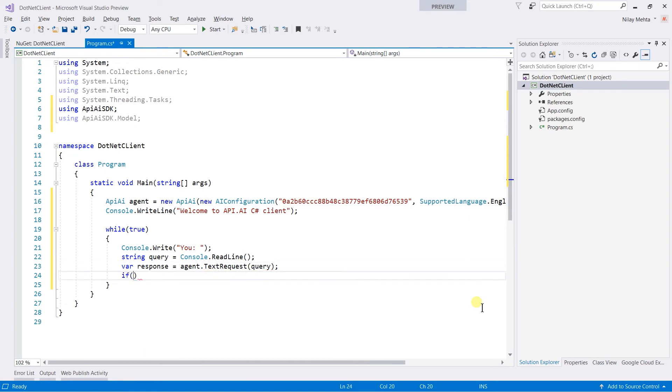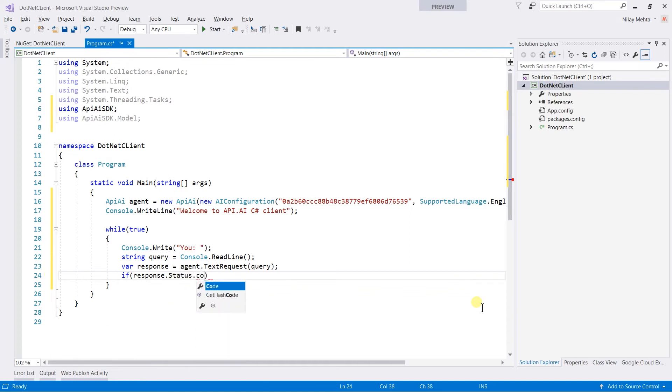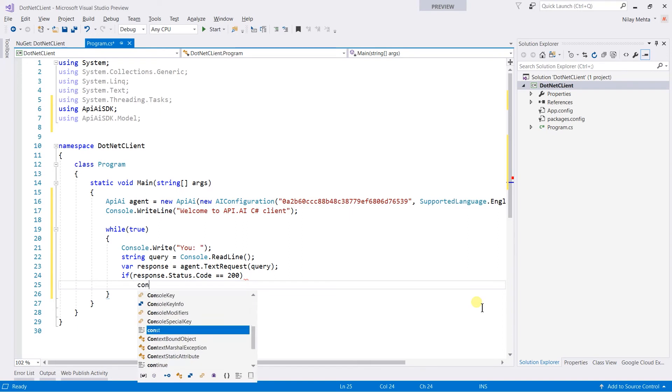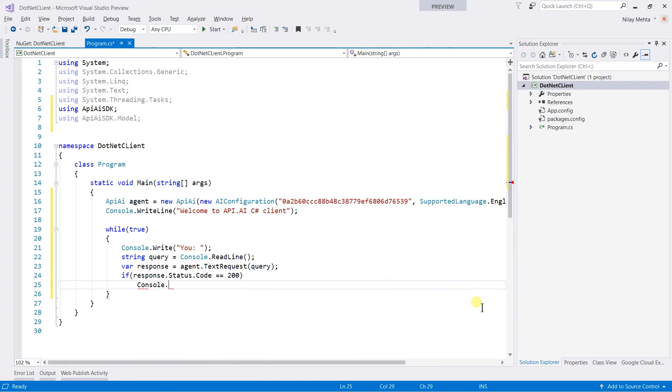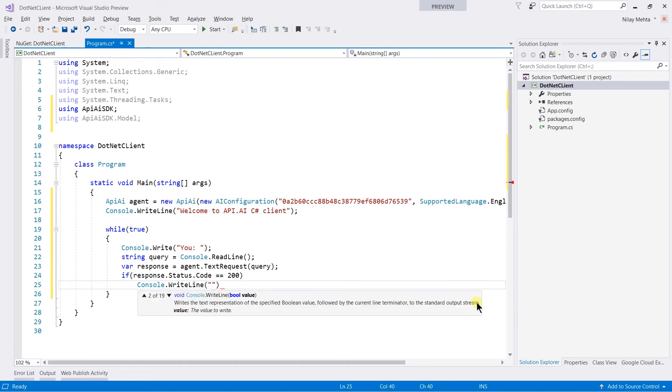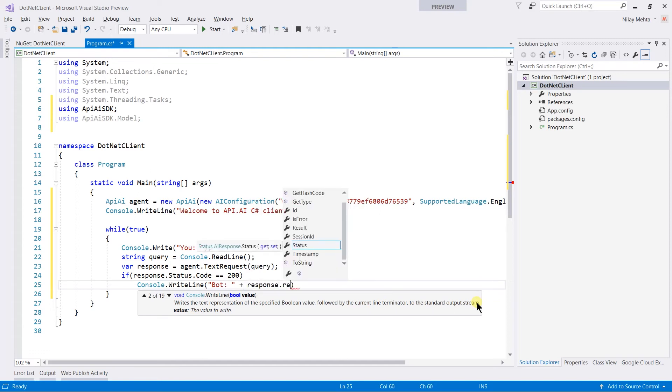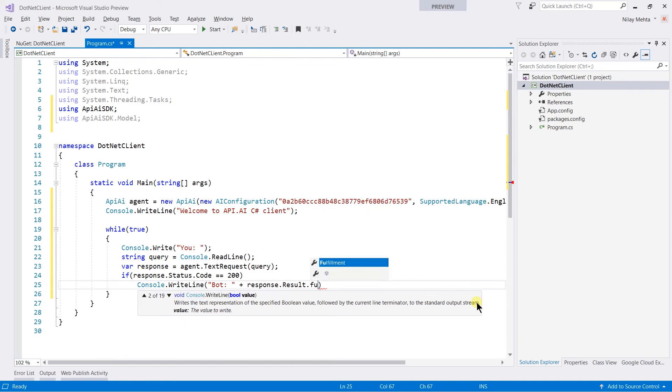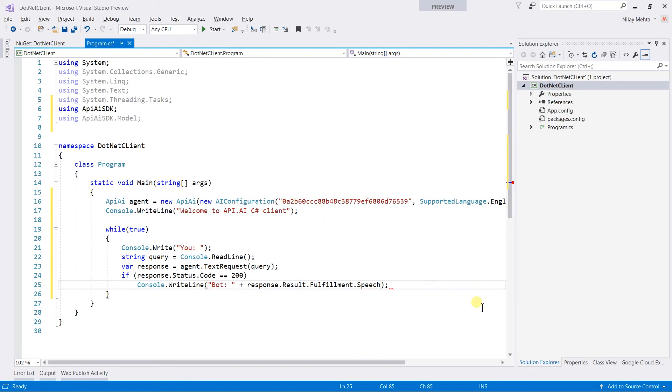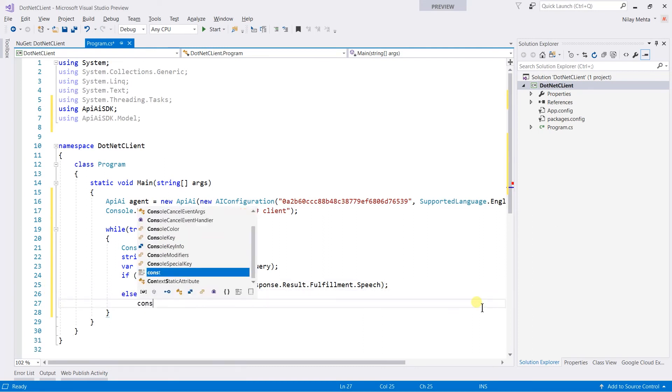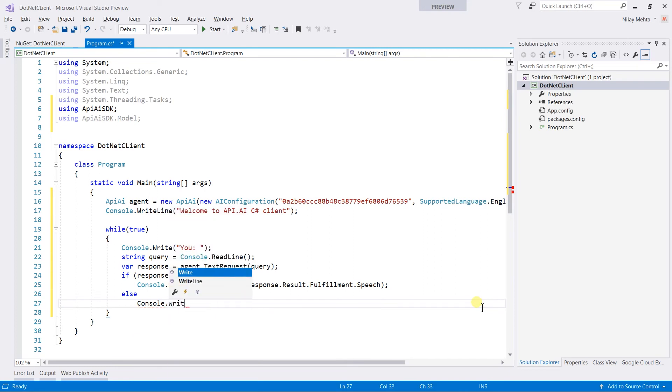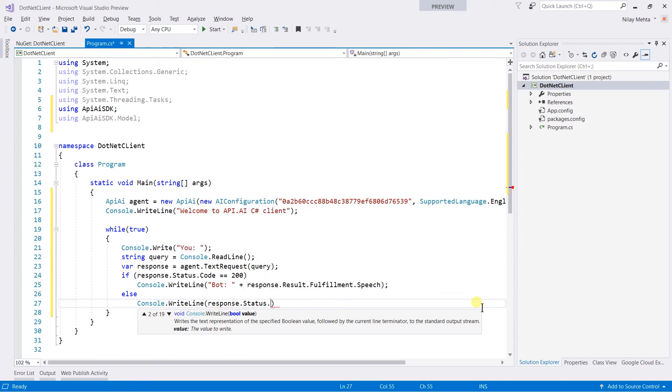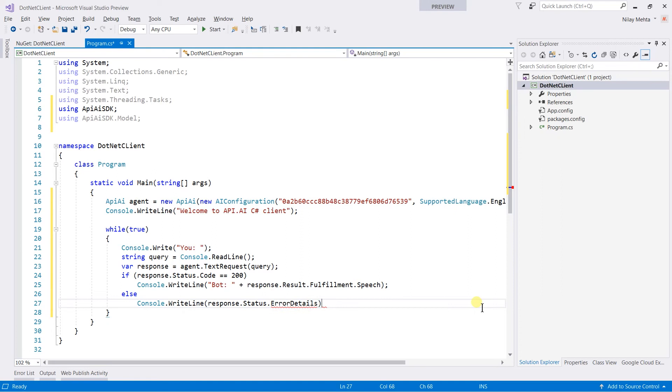If the response.status.code equal equal to 200, then we display the original response. So write console.WriteLine and display the bot and retrieve the response.result.fulfillment.speech. Else we will display the response.status.errorDetails.